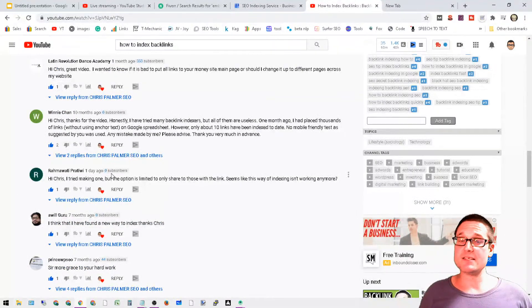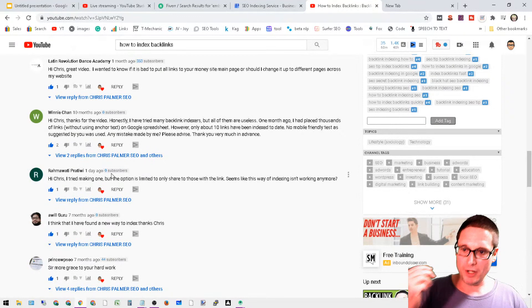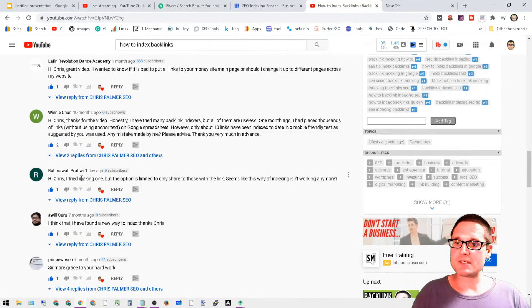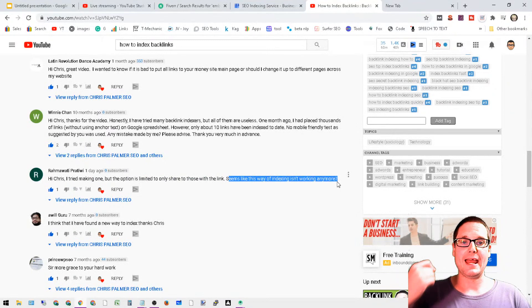I'm going to do a revision on this message. I'm going to show you how to utilize this method still, but there's a better way to do it. I've tried making one but the option is limited to only share to those with the link. It seems like this way of indexing isn't working anymore.